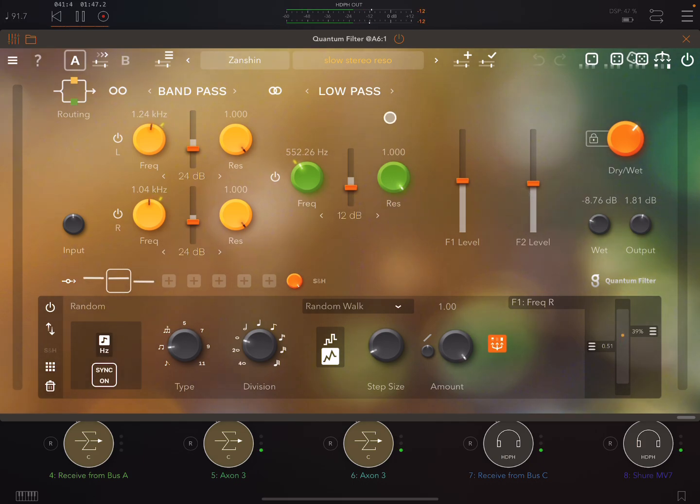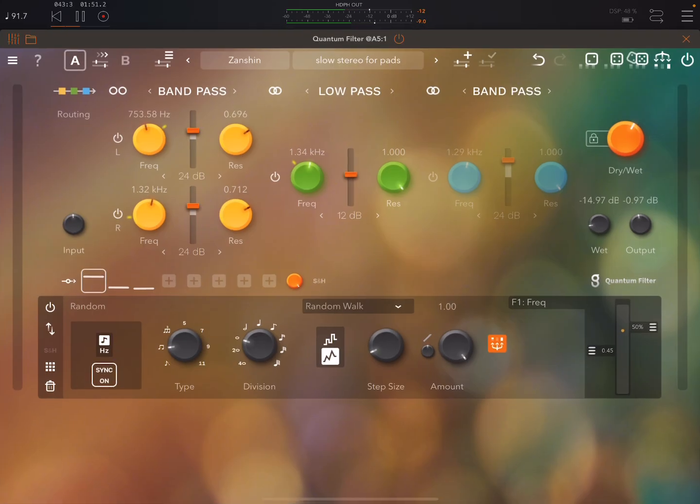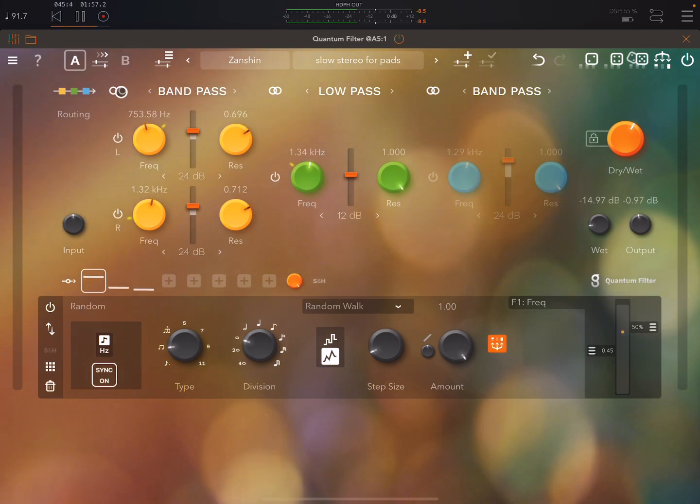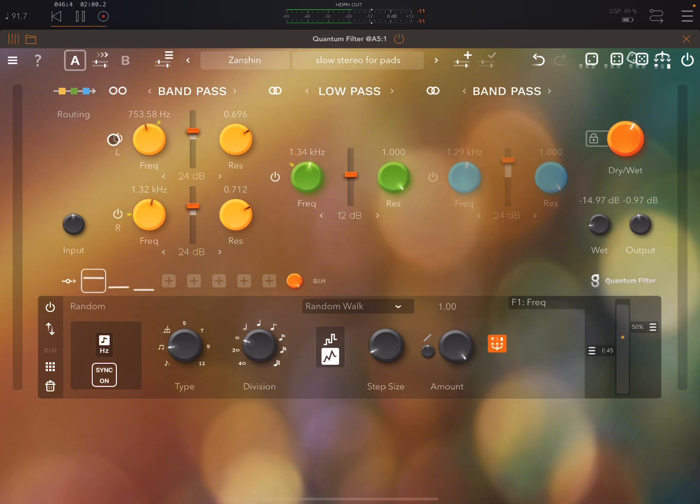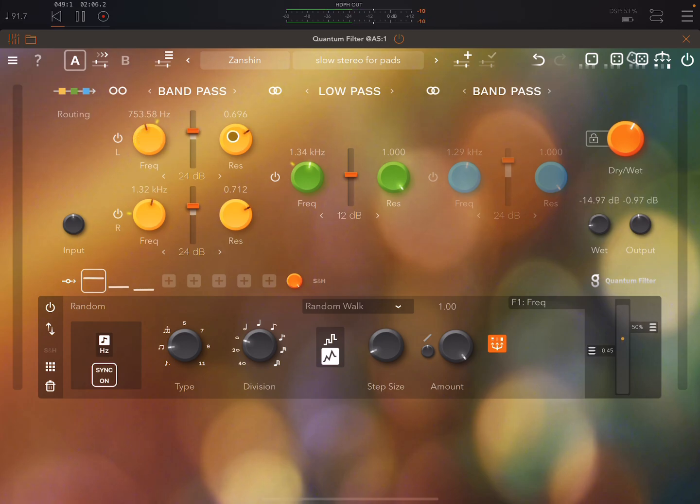Now we have various types that we can choose. So here we have the first one a band pass filter. Here we can see that this is set to dual mono. So separate frequency and resonance for the left and right.